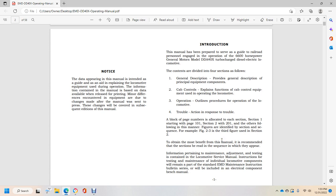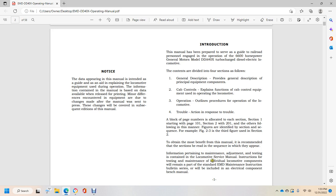A block page is allocated to each section, Section 1 starting with page 101, Section 2 at 201, and others following in this manner. Figures are identified under the section sequence, for example Figure 2-3 is the third figure in Section 2. To obtain the most benefit from this manual, it is recommended that the sections be read in sequence as they appear.